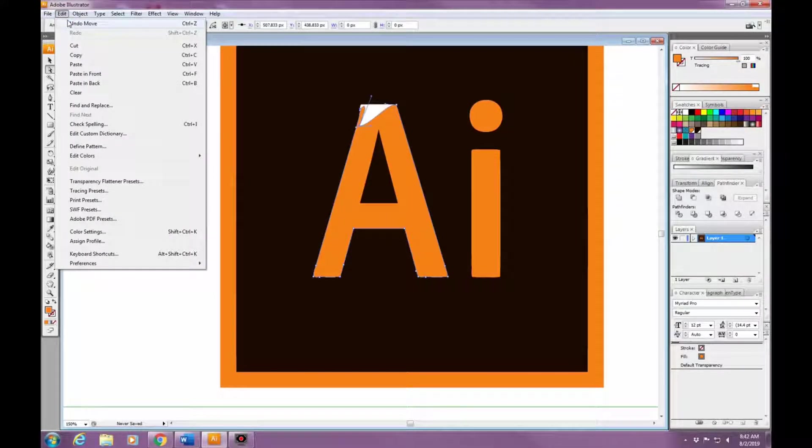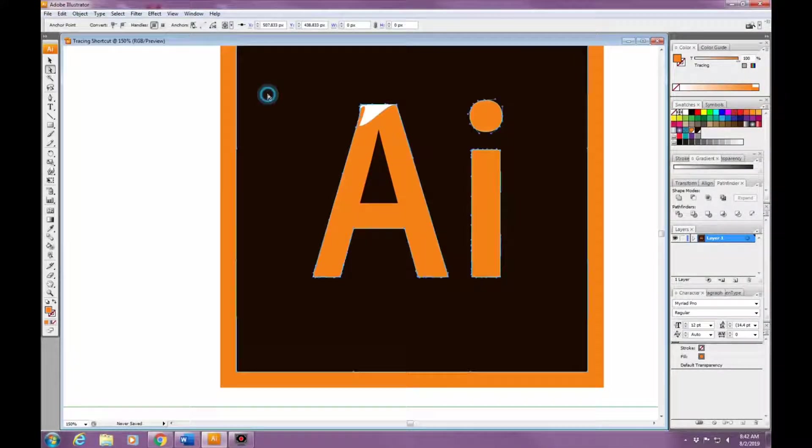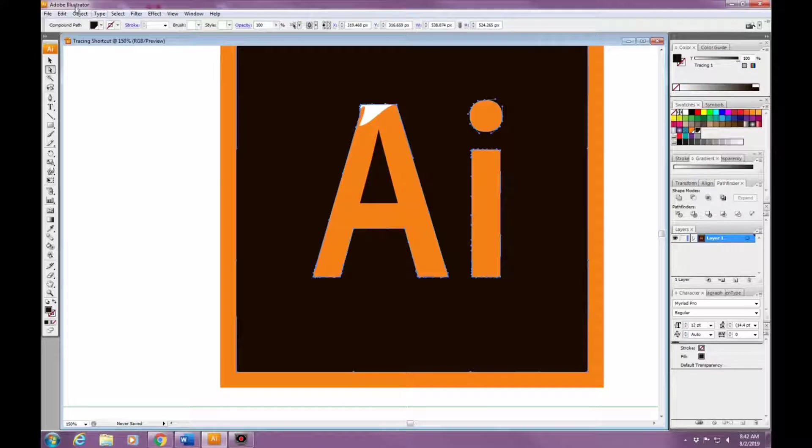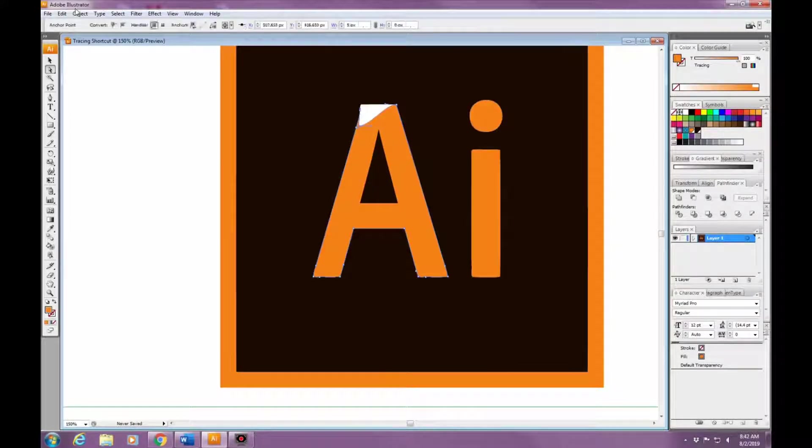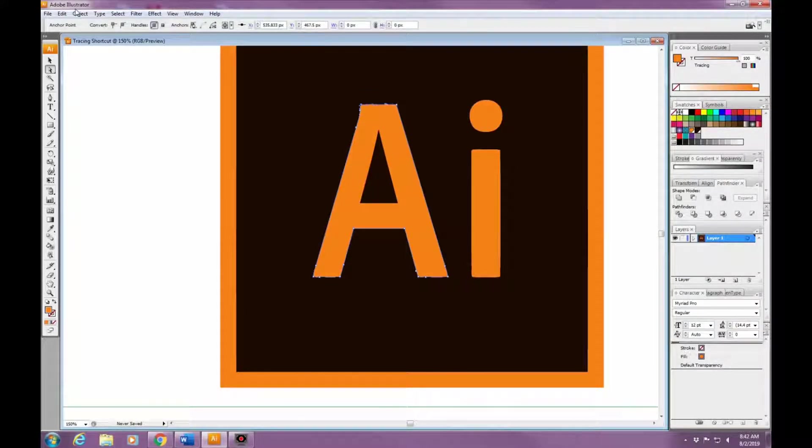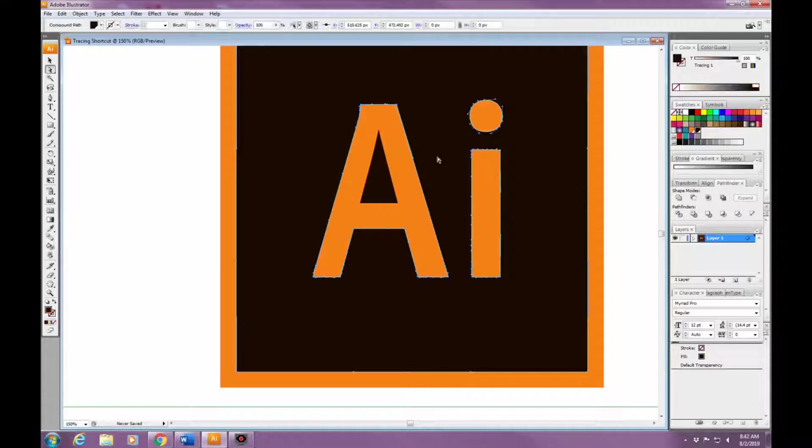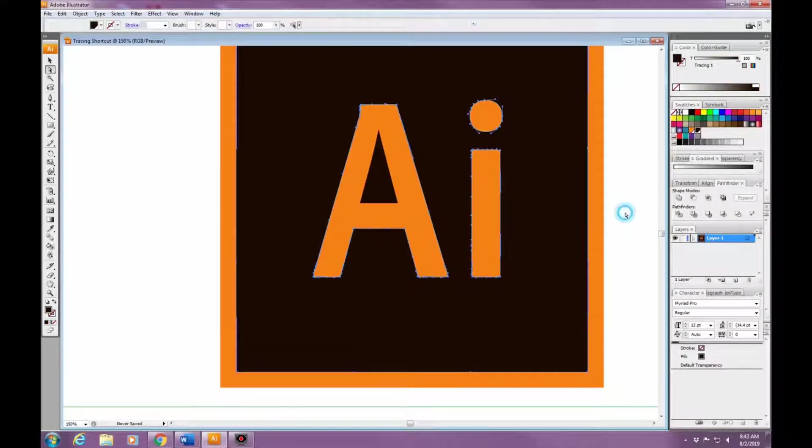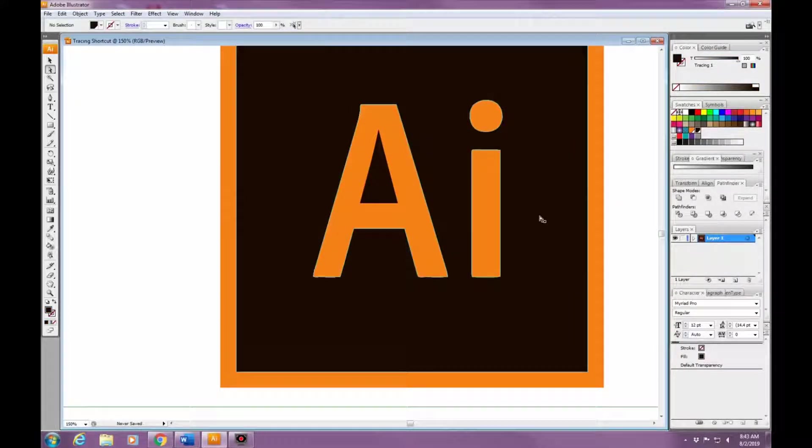After I'm done, I'm just going to Save for Web and Devices. That's because anything that I do, I'm usually making it just for social media, so all I need is the PNG file.